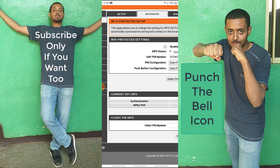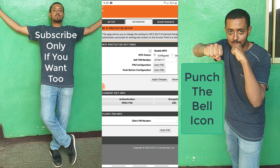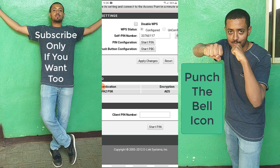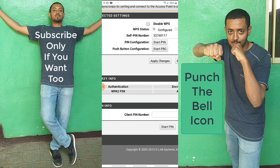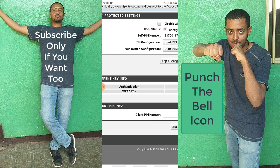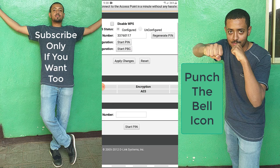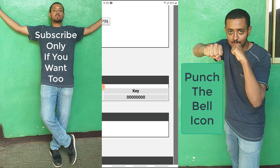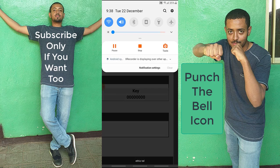After going to WPS, there is a group box which says 'Current Key Info'. As you can see, there are three sections: Authentication (WPA2-PSK), Encryption, and Key. This key is your pre-shared key, which is your Wi-Fi password. Let me verify this by checking my Wi-Fi connection.